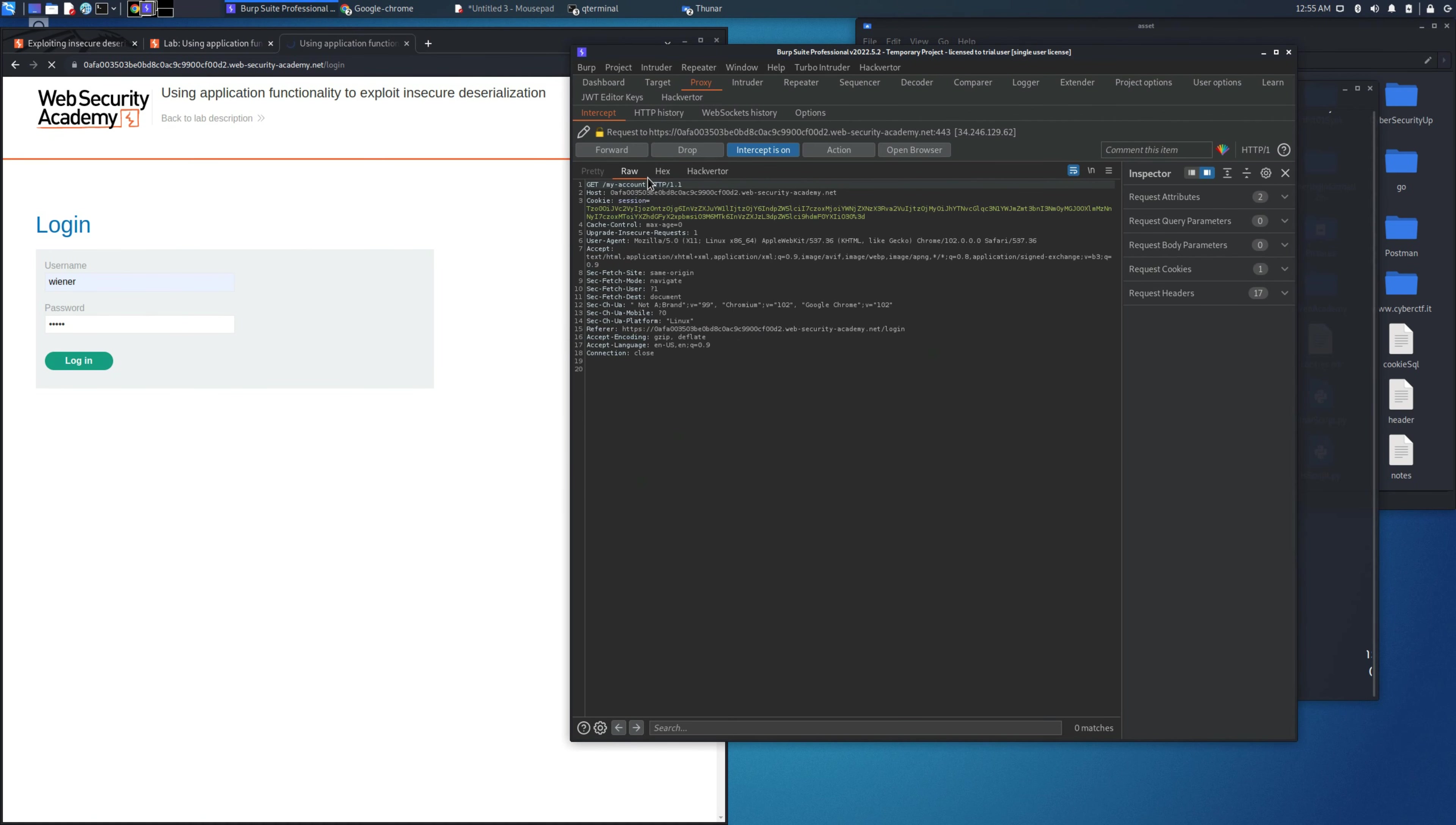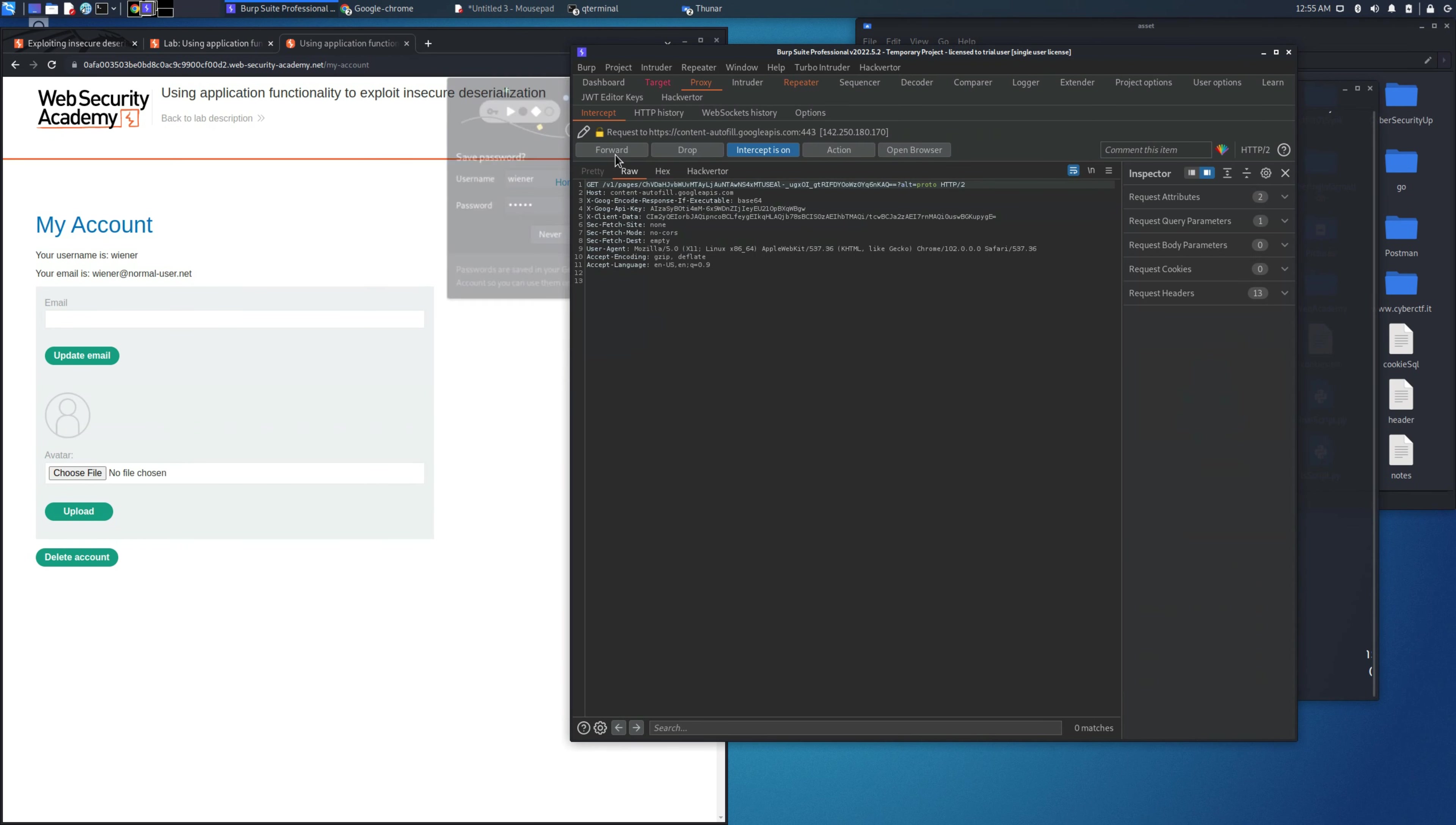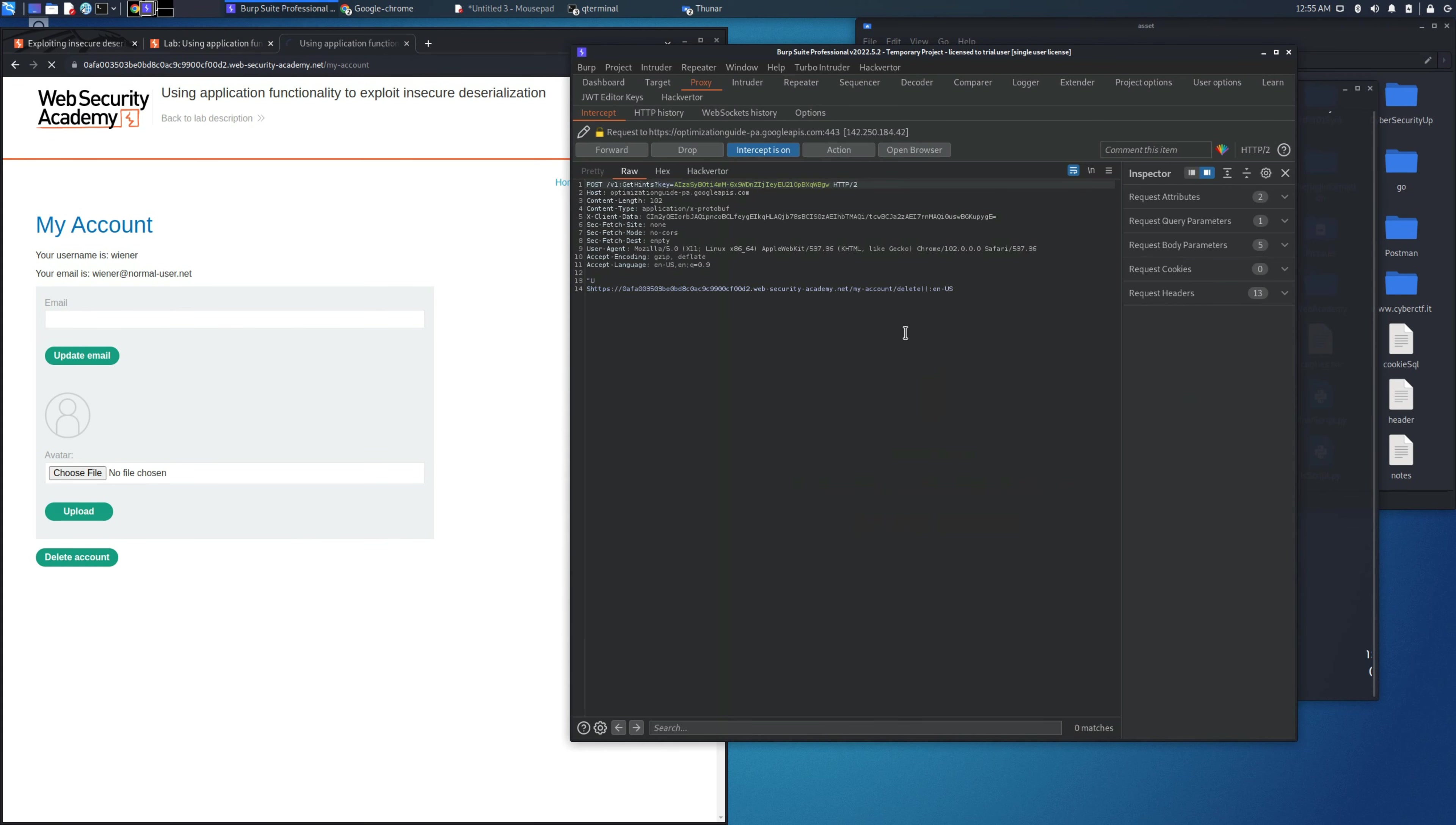We need to log in with one of the users that the description of the lab suggests. We can choose Wiener with password Peter to perform this attack. As you can see, there is a delete account button that could help us exploit this lab.